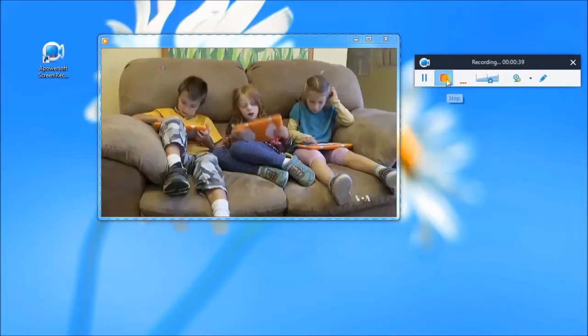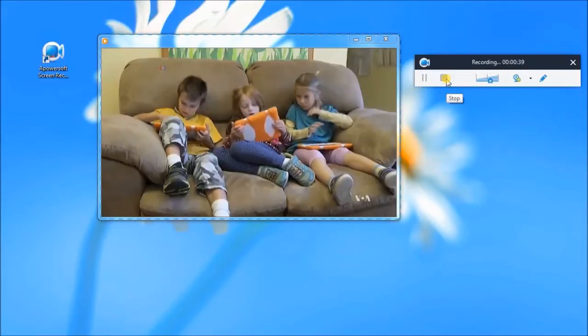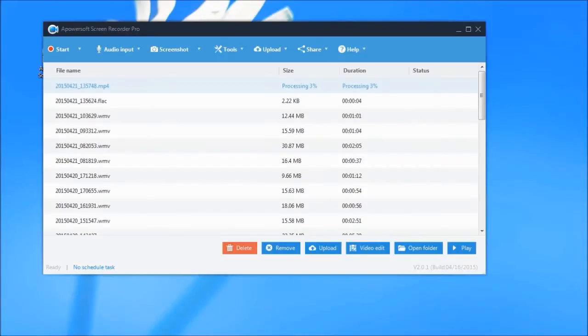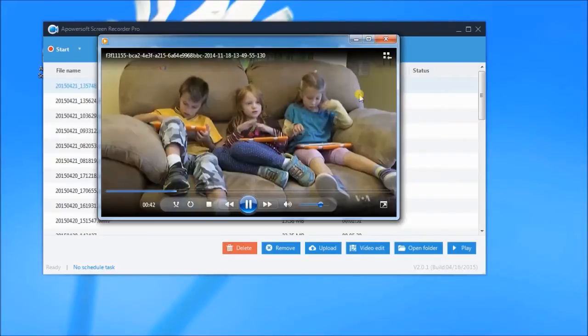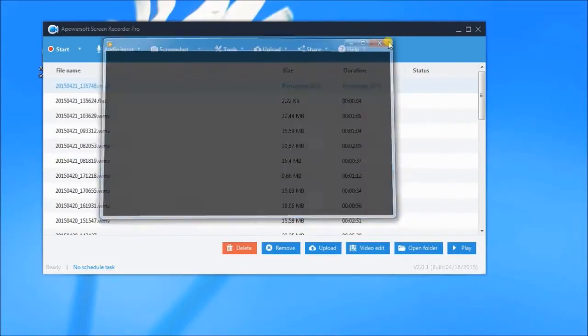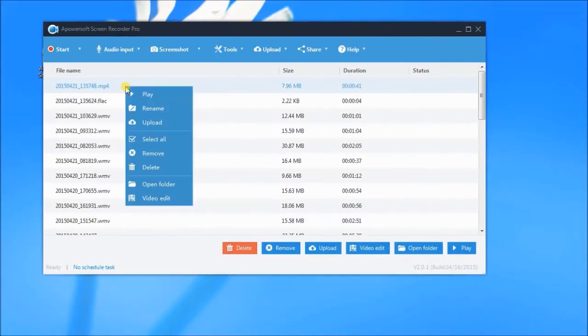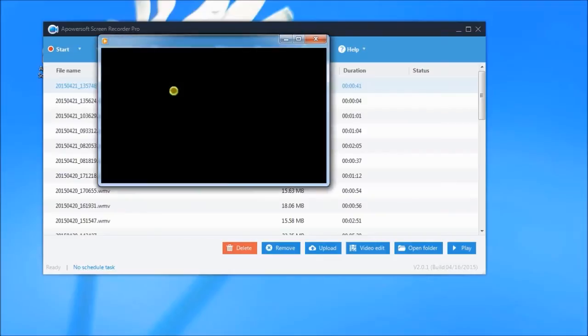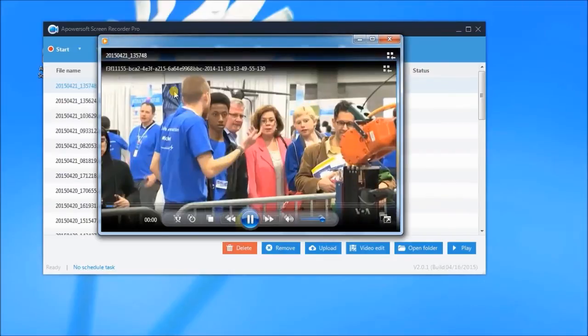When you're done recording, just click the stop button. The recorded video will then be saved on the tool's video library.